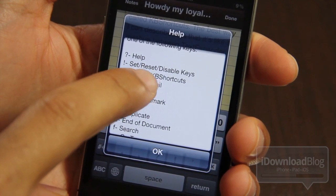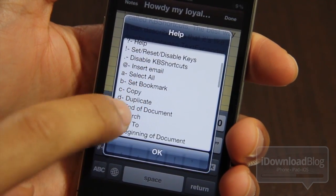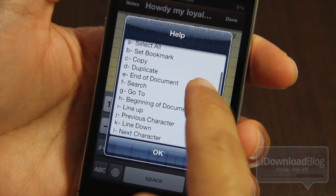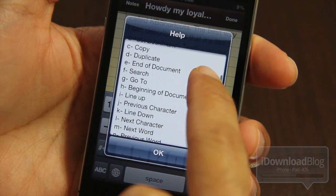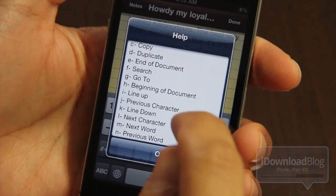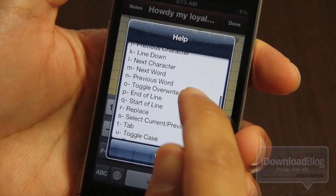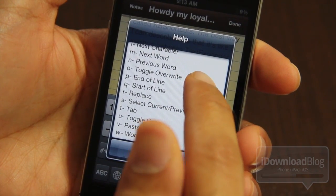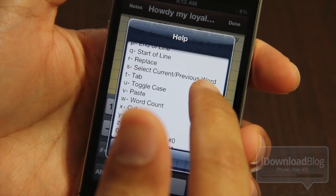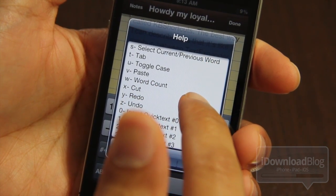As you can see, you have the help, set reset, disable KB Shortcuts, insert email, select all, set bookmark, copy, duplicate, end of document search, go to beginning of document, line up, previous character, line down, next character, next word, previous word, toggle overwrite, end of line, start of line, replace — and it goes on and on.